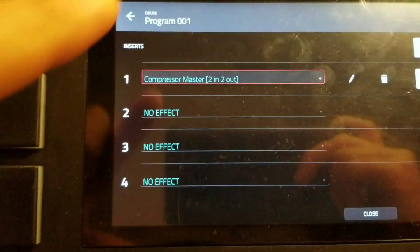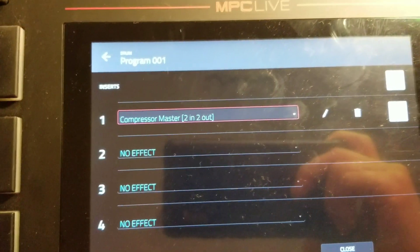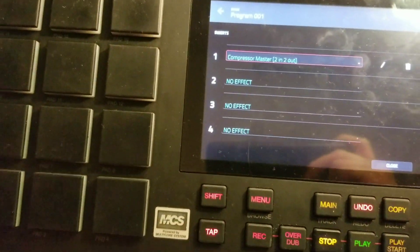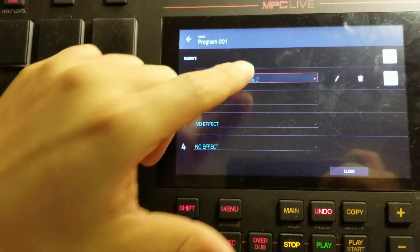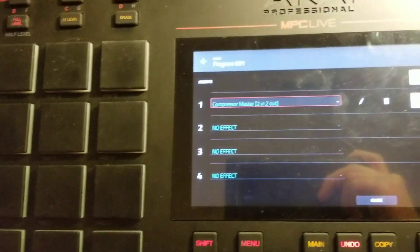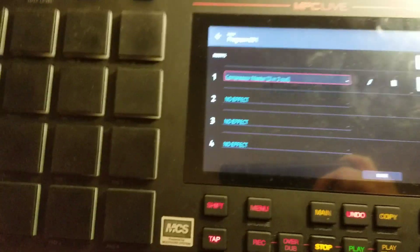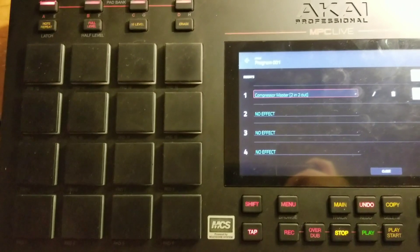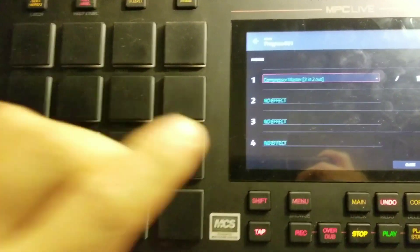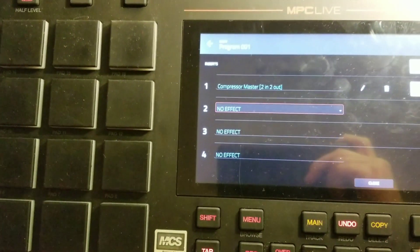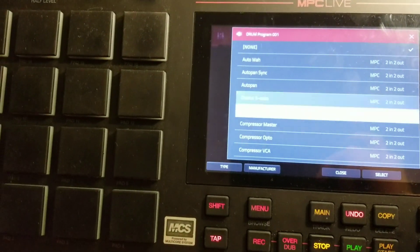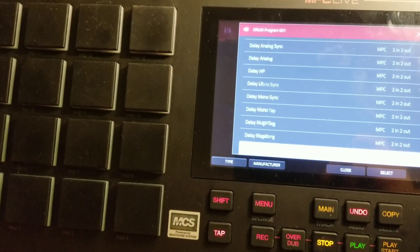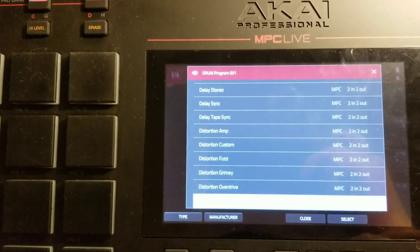That really excites me about getting, about really using the MPC Live standalone, because this just kind of takes it to a whole other level as far as, like, you know, getting lost and immersed in the MPC Live itself as a standalone unit without relying on anything else outside of it. So let's take a look at some other stuff.